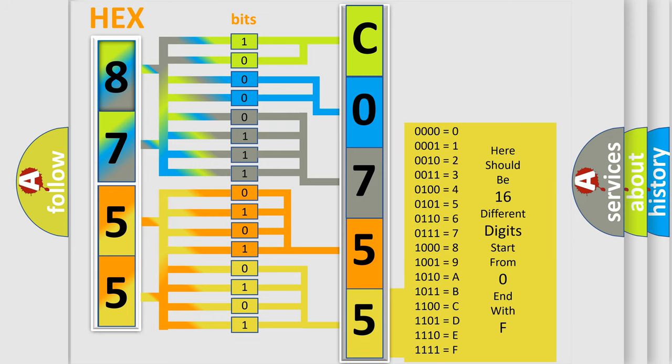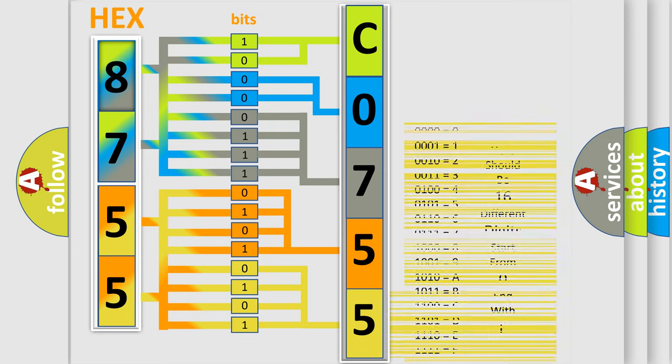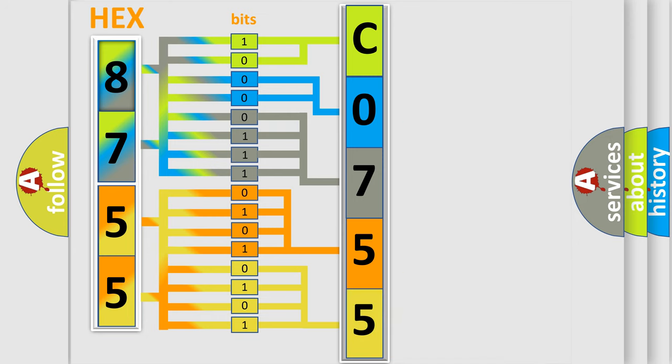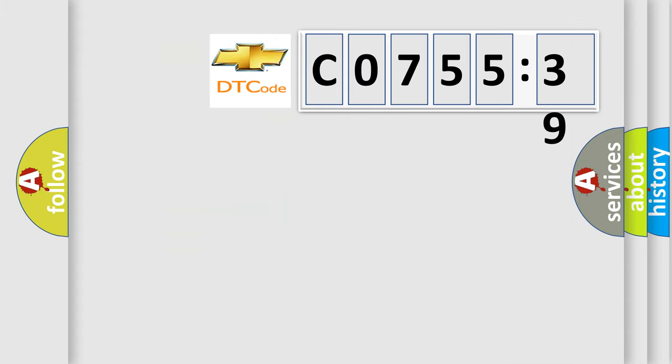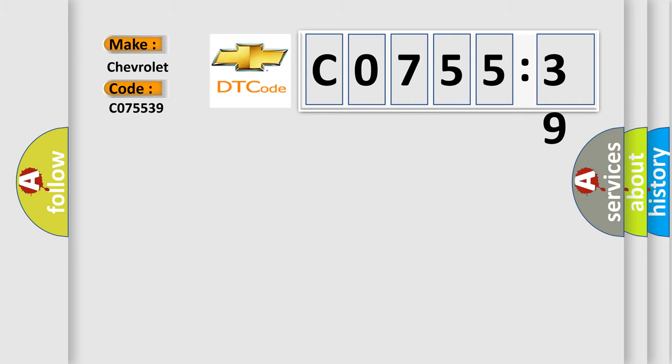We now know in what way the diagnostic tool translates the received information into a more comprehensible format. The number itself does not make sense to us if we cannot assign information about what it actually expresses. So, what does the diagnostic trouble code C075539 interpret specifically for Chevrolet car manufacturers?